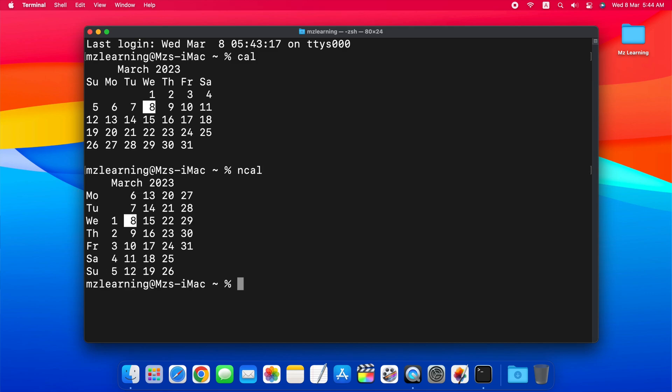You can also view the calendar for a specific month and year in macOS Terminal. For example, to view the calendar for June 2024, enter this command: cal space 06 space 2024.